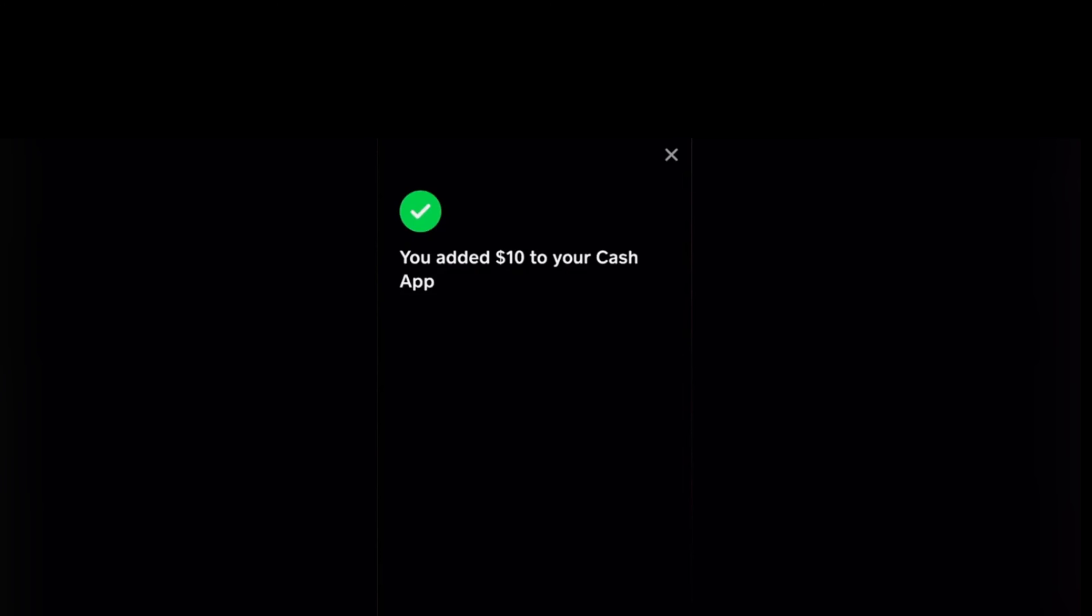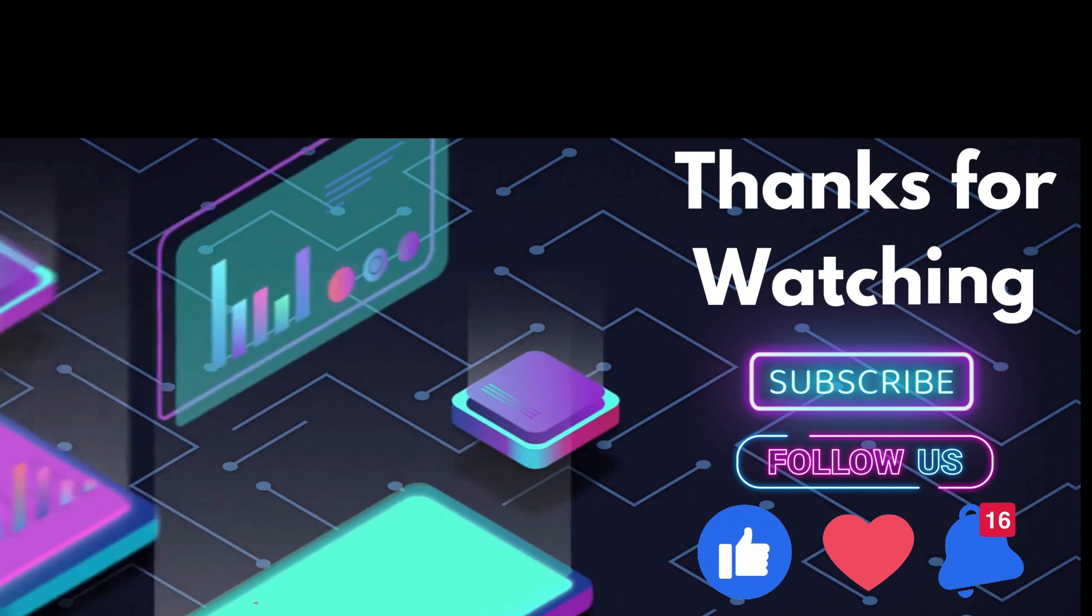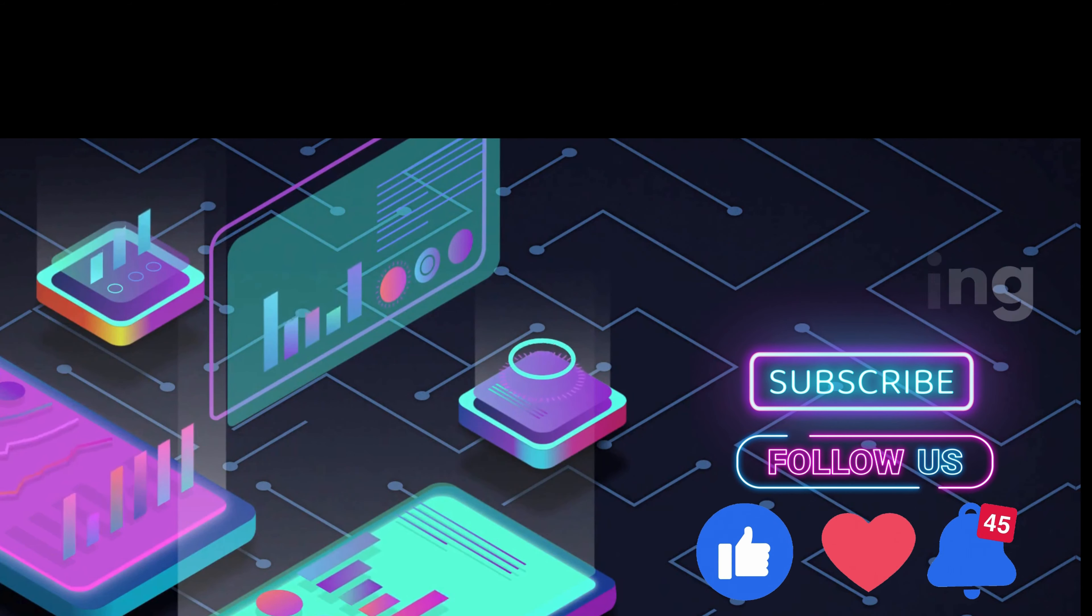So basically that's it. That's how you add and transfer cash from Dasher Direct to Cash App. Thanks for watching, don't forget to subscribe, see you on the next one.